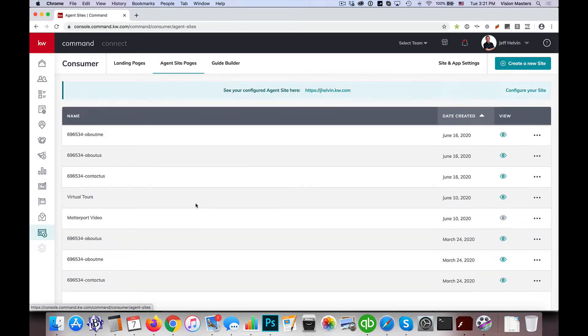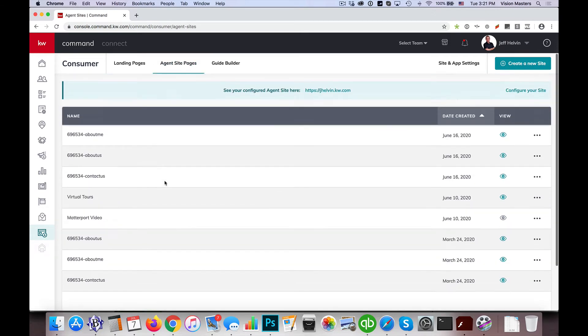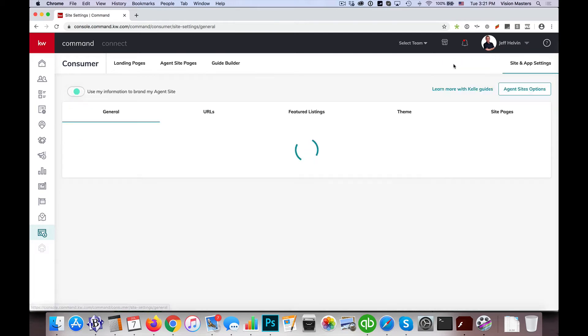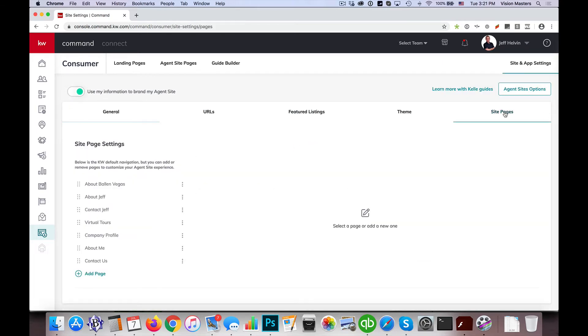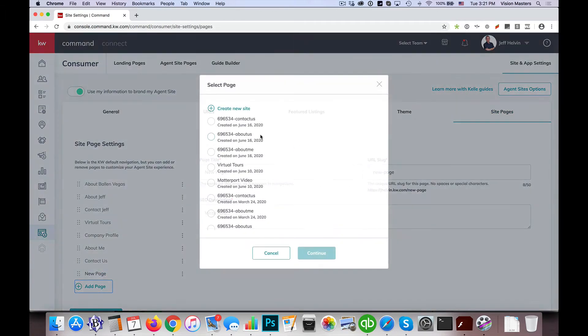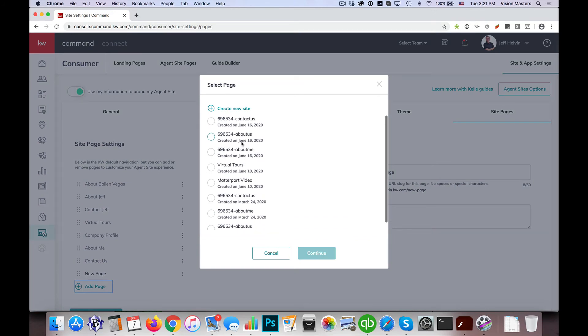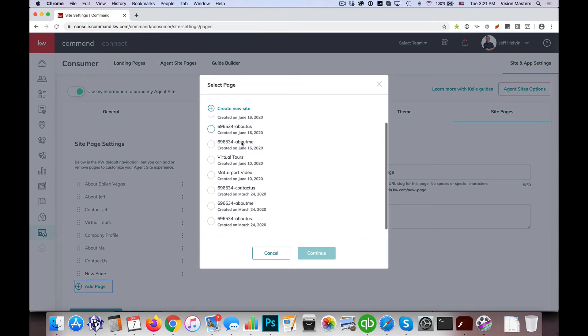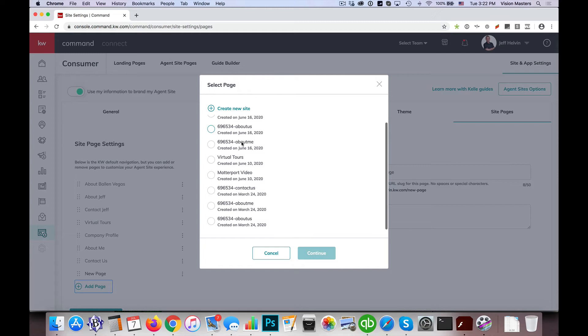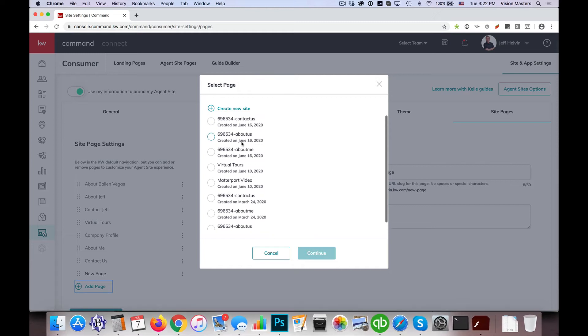Not as an agent site page. So you might think I can go to site and app settings, click on site pages and now add that page. But I can't because it was actually created as a landing page instead of an agent site page.